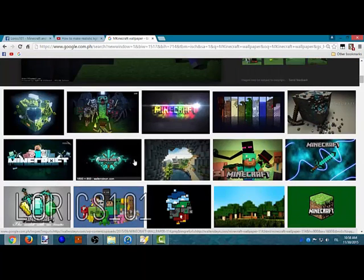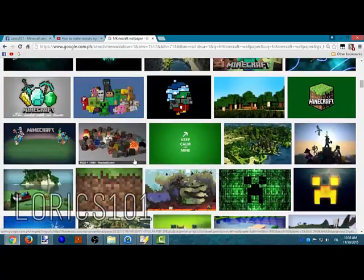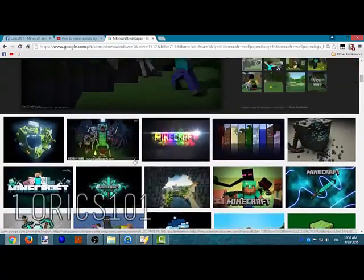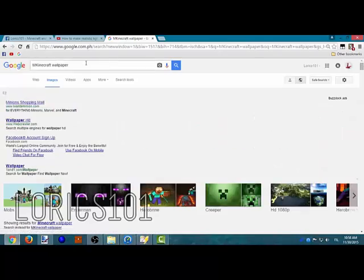I definitely should type in Minecraft only.